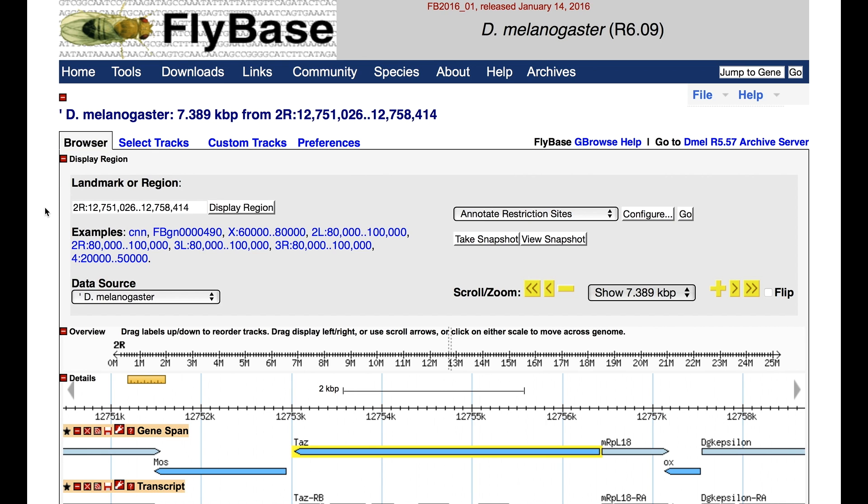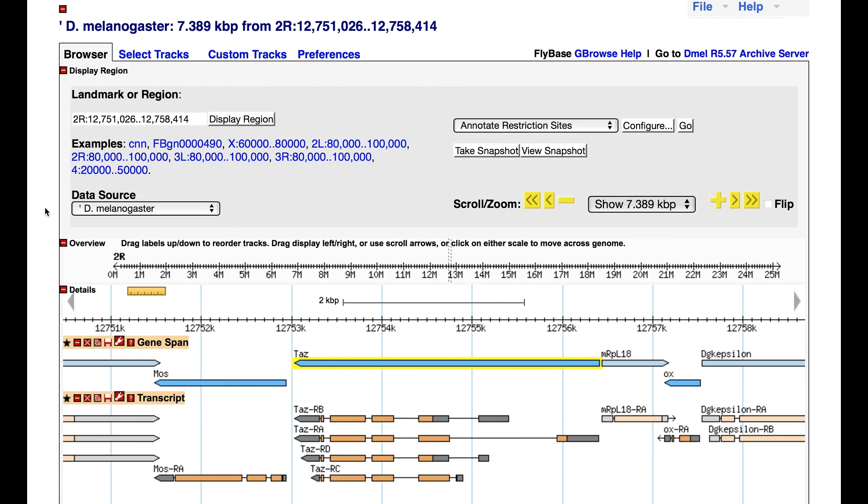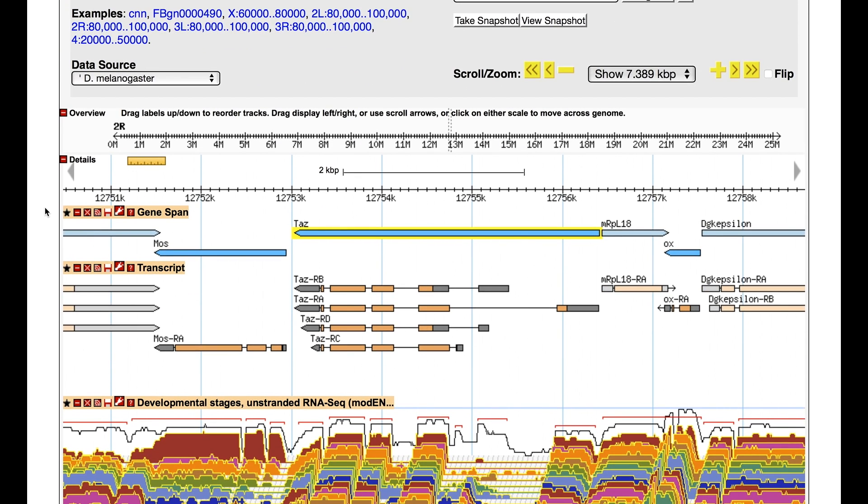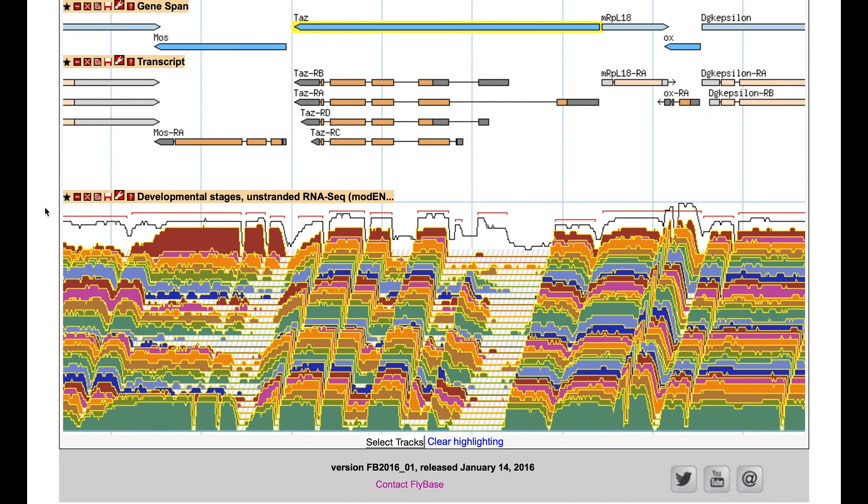Once in GBrowse, among the evidence tiers that are opened by default, you will see a colorful tier labeled Developmental Stages Unstranded ARNESIC.